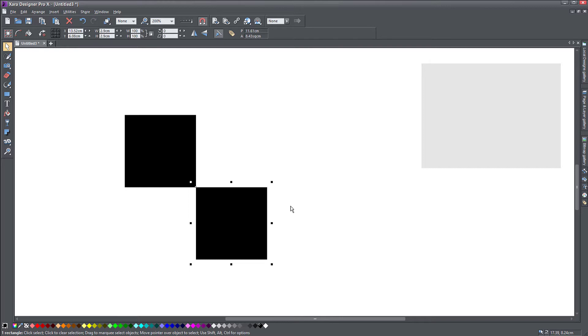Usually they design these things that need to repeat in a seamless way in a square and then they just repeat it and it appears multiple times and you don't know exactly where it starts and where it ends.